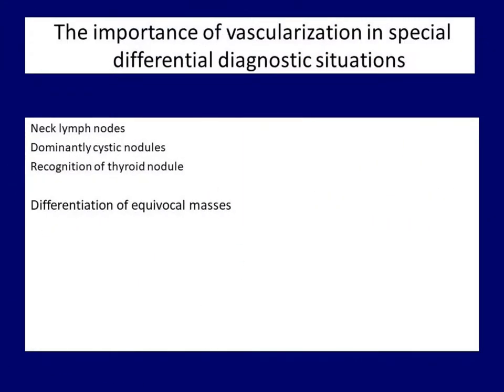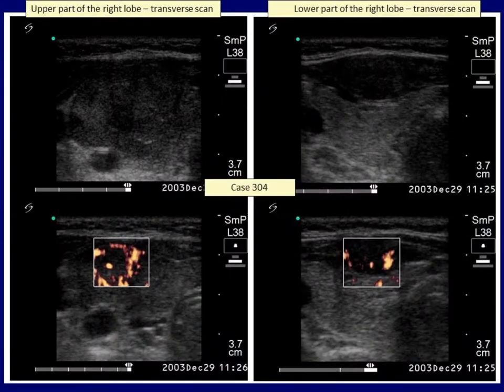In everyday practice there can be many individual cases for which no rule can be made. In this patient, there was a papillary cancer in front of the thyroid gland which could not be separated from the muscle in grayscale mode, but was detected by vascularization. A muscle fiber is usually avascular and never presents such increased flow as could be observed in this case.